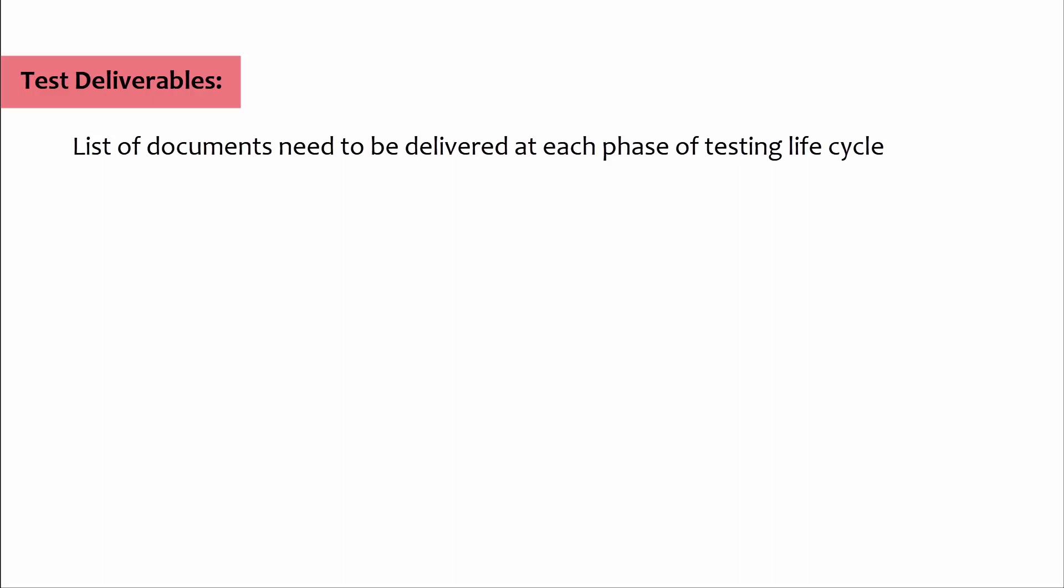Test deliverables: List of documents need to be delivered at each phase of testing life cycle. The list of all test artifacts, examples: test cases, bug report.